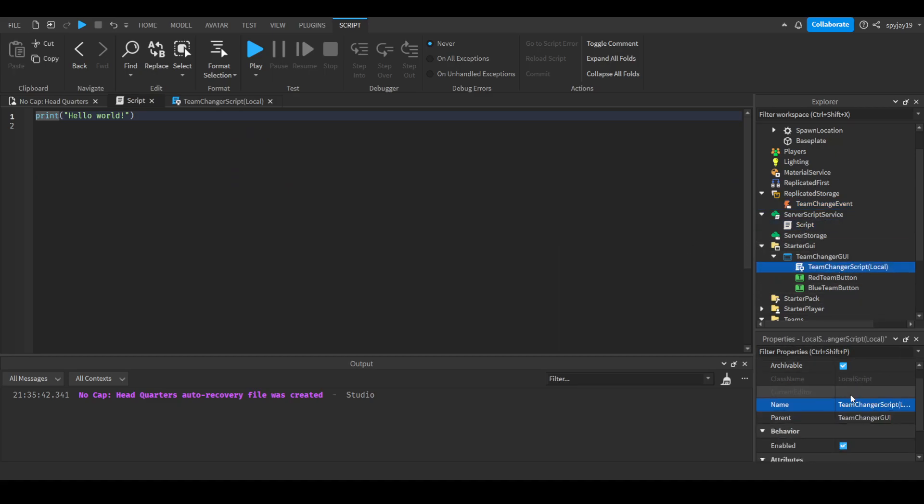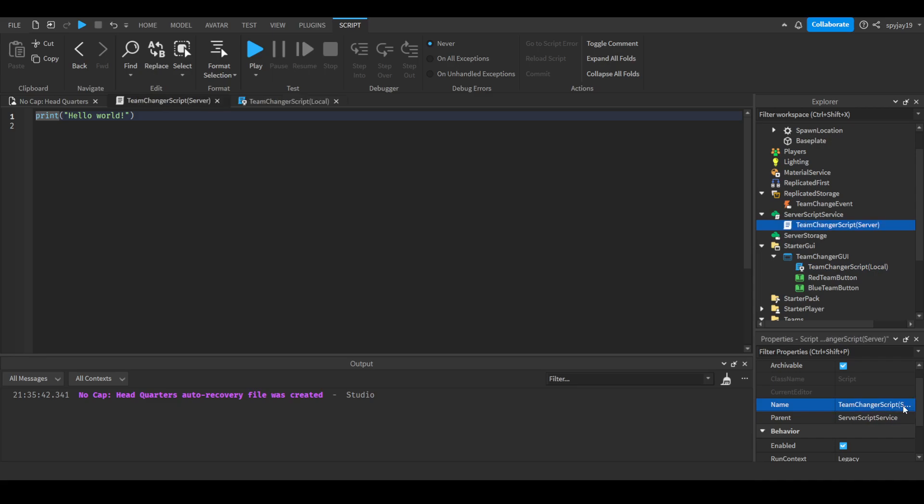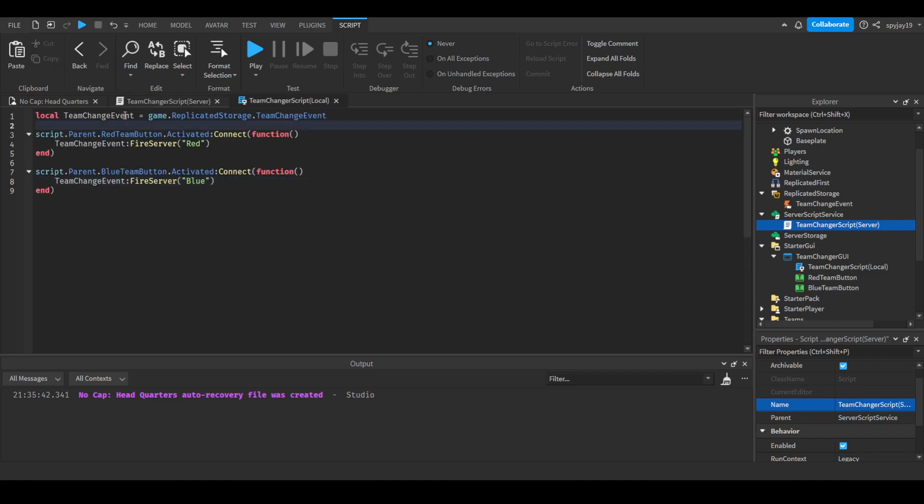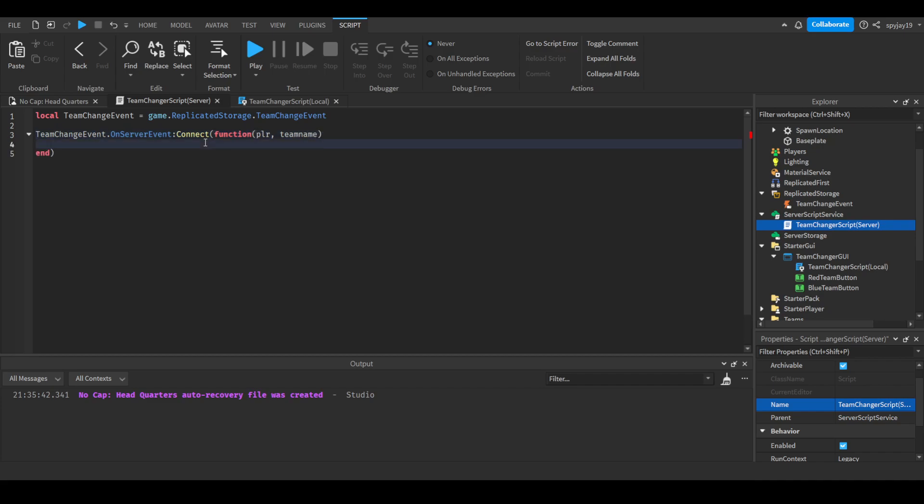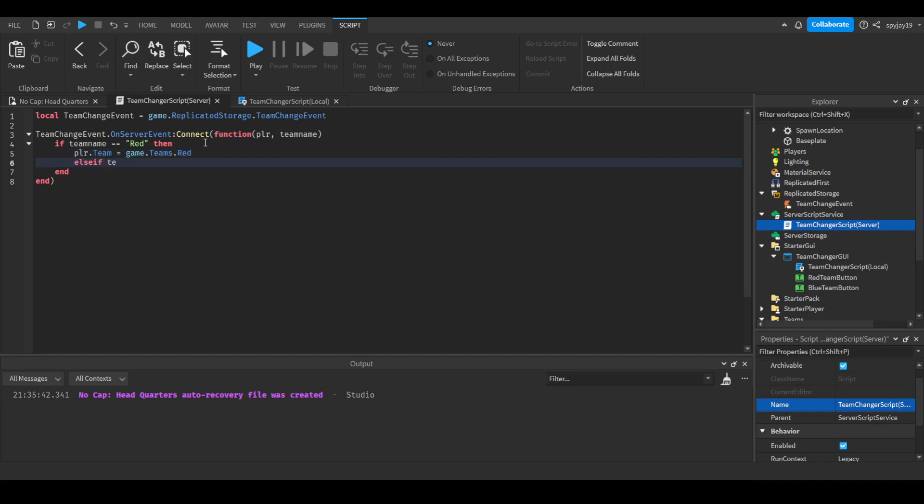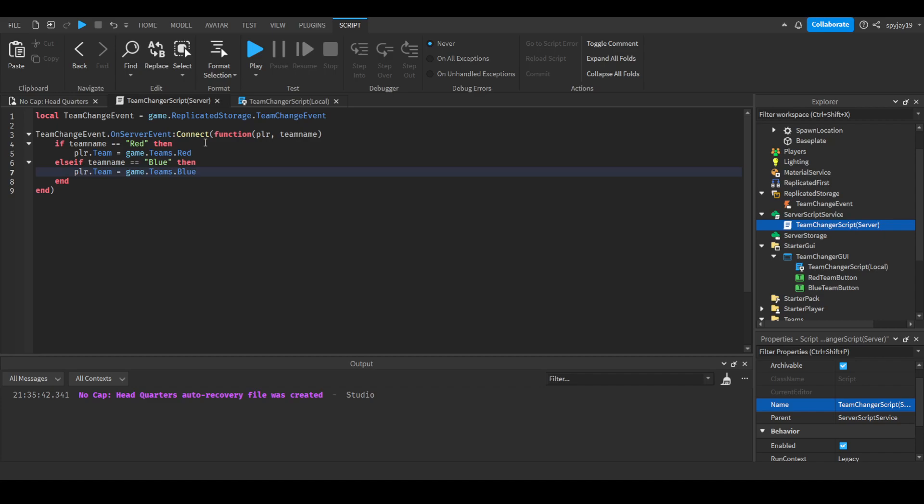We can literally copy this name over and then just make it server. And then here we can copy this event. Then we can say team change dot server connect function, parentheses with player, just player then team name. We'll say if team name is equal to red then player dot team is equal to game dot teams dot red, else if team name is equal to blue then same thing but of course we just do the blue team. And there we go. Yep that's literally it. We can go ahead and click play and test this.